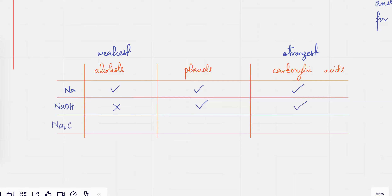And with carbonates, alcohols and phenols are not going to react. Carboxylic acids — being really strong acids, relatively speaking — are the ones that are going to react.